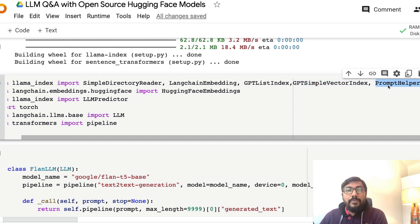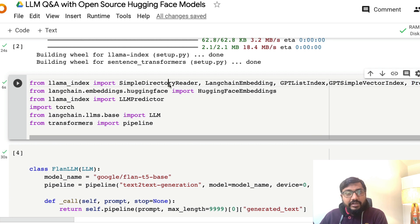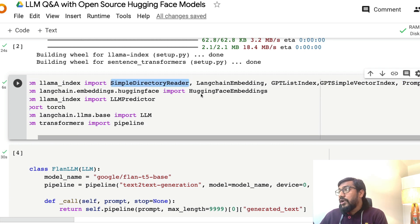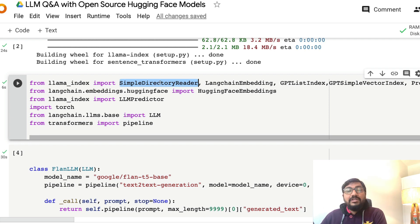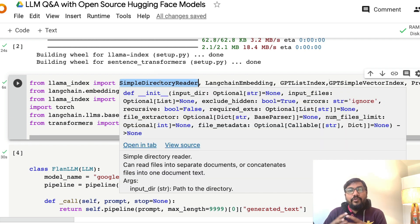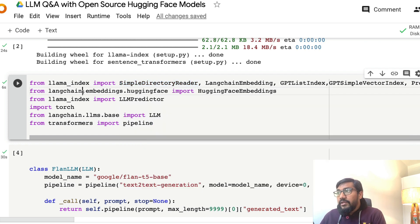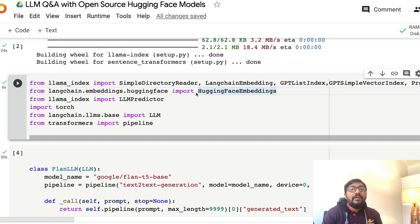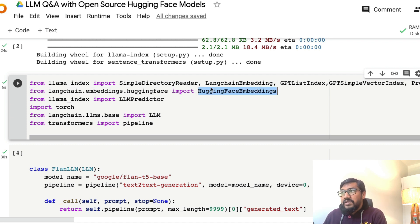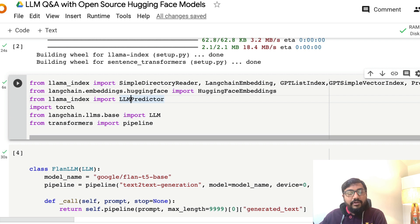I'm not using the DirectoryReader in this particular code — I'm reading from a text file and converting it into a document. But it would be helpful if you want to extend the code to handle a bunch of files in a directory. We're also going to use HuggingFaceEmbeddings from LangChain. In the previous tutorial we used OpenAI embeddings, but here we are using Hugging Face embeddings instead.